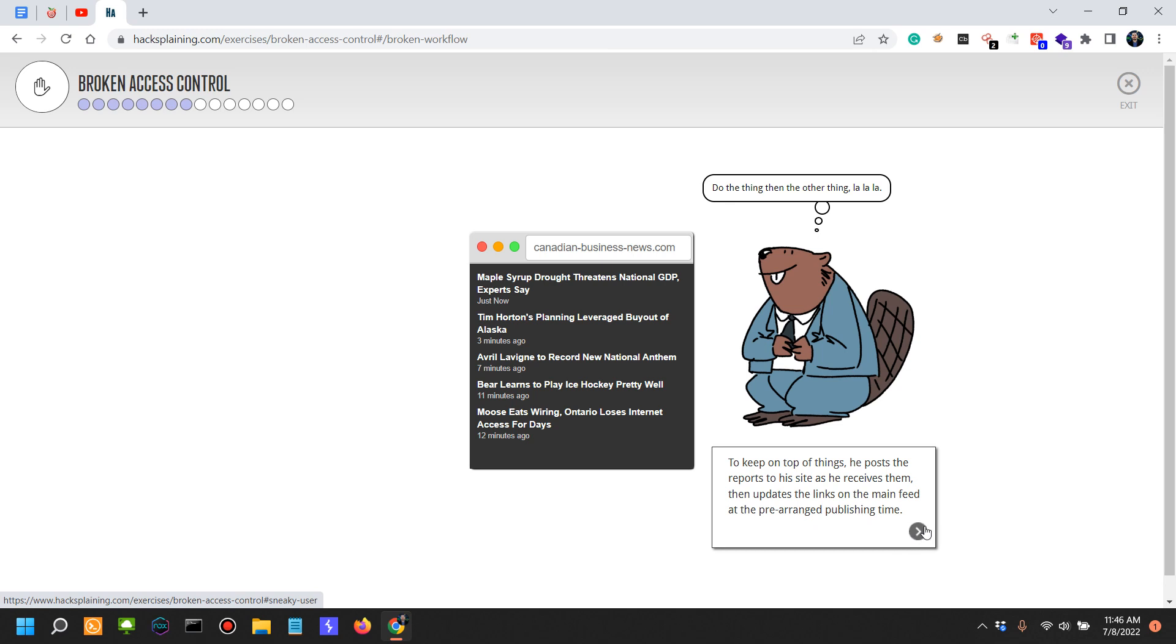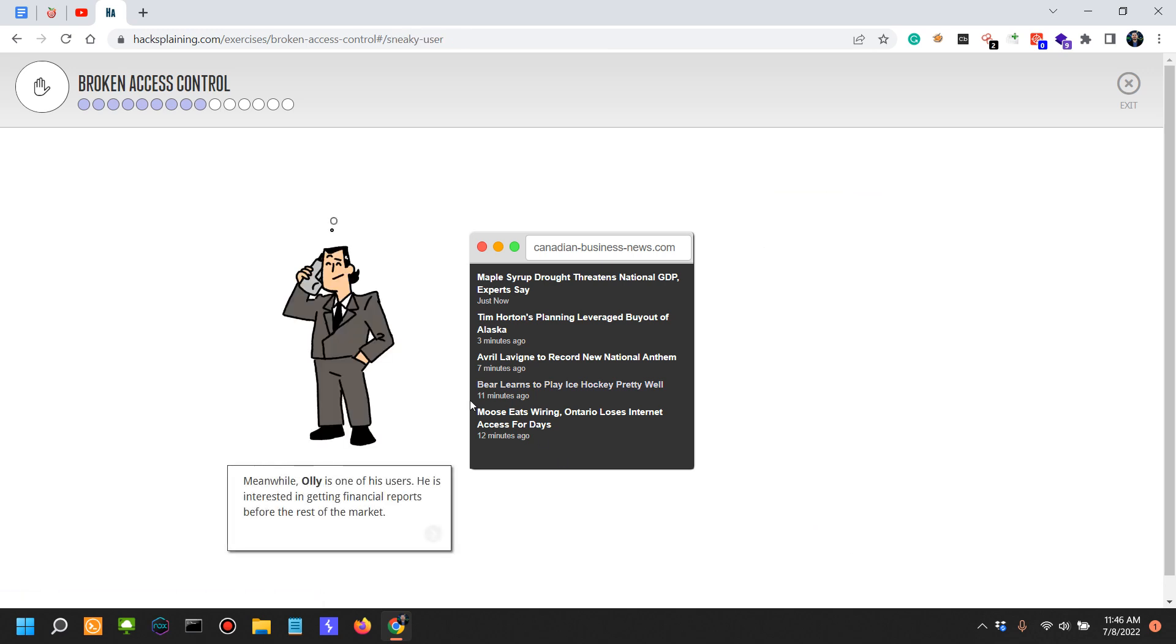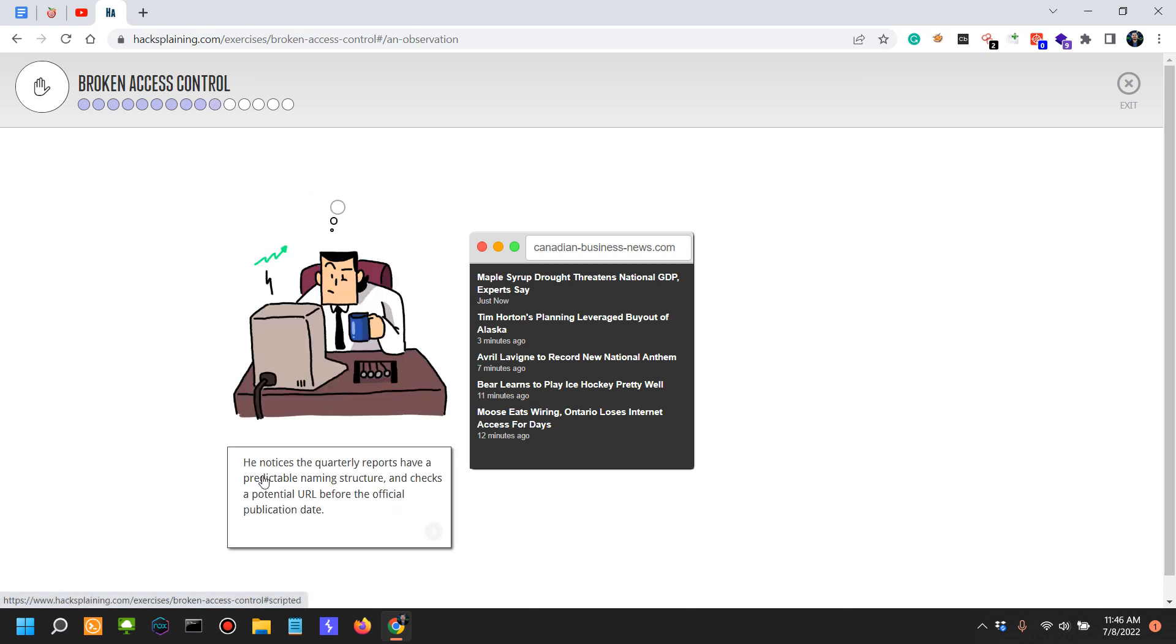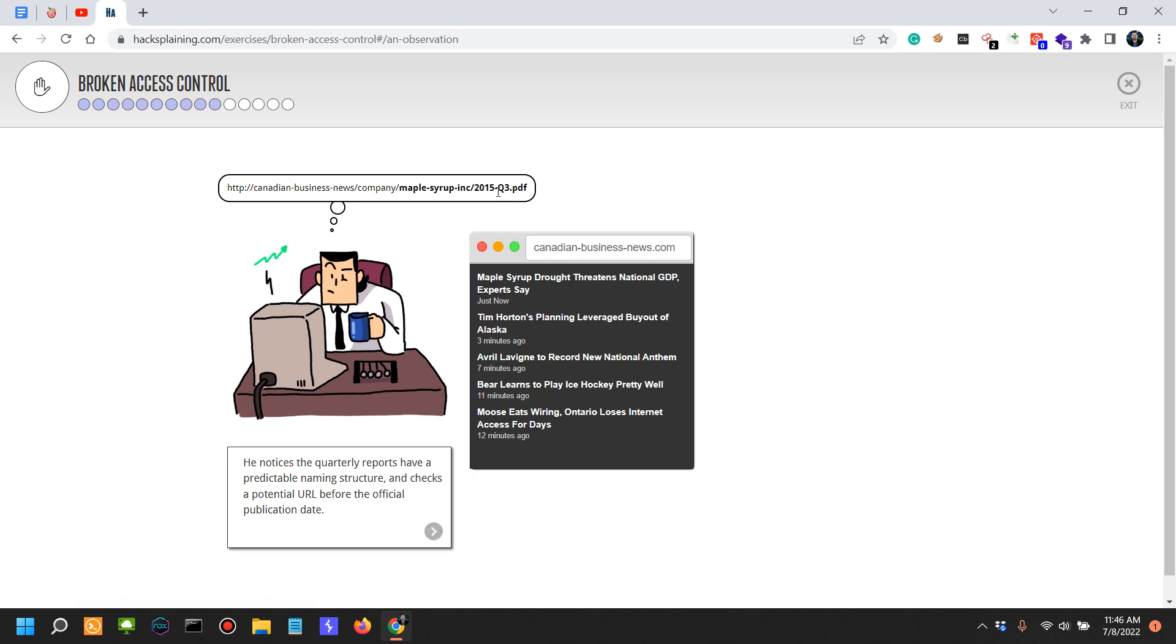Now Oli is one of his users. He is interested in getting financial reports before the rest of the market. He notices the quarterly reports have a predictable naming structure, like 2015-Q3. That's predictable because you can look for 2015-Q2, Q1, Q4, 2016, 2017, and so on.